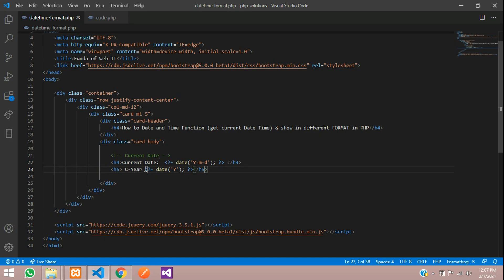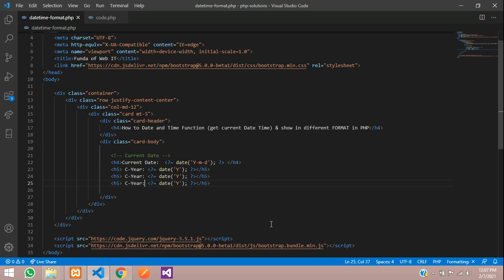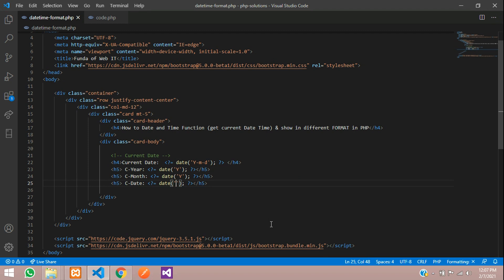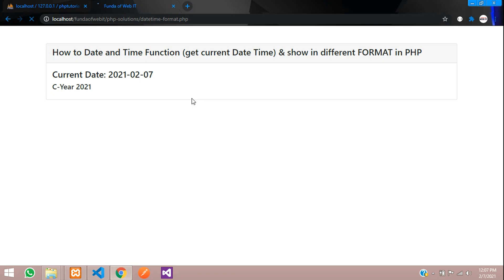So let's do the same for month and date. Copy and paste. This one will be for the month, and this one will be for the date. Over here, let's change this to 'D' for date. And this will be month. This is how we work with the date function to fetch the current date values.